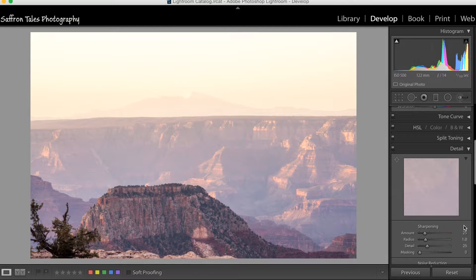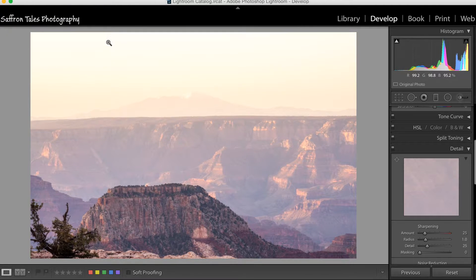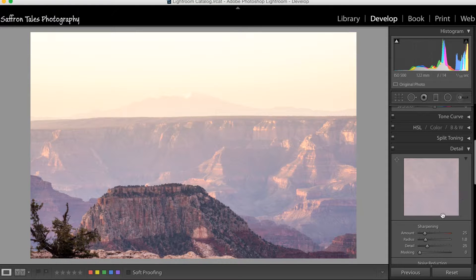You'll notice this is a RAW file — pressing I again, we can see it's an NEF file. There's a lot more information in this RAW file, which allows us to do much more editing and processing than we could with the first four JPEG files. From here onward we'll look at how to work with RAW files and bring the most out of those photos.